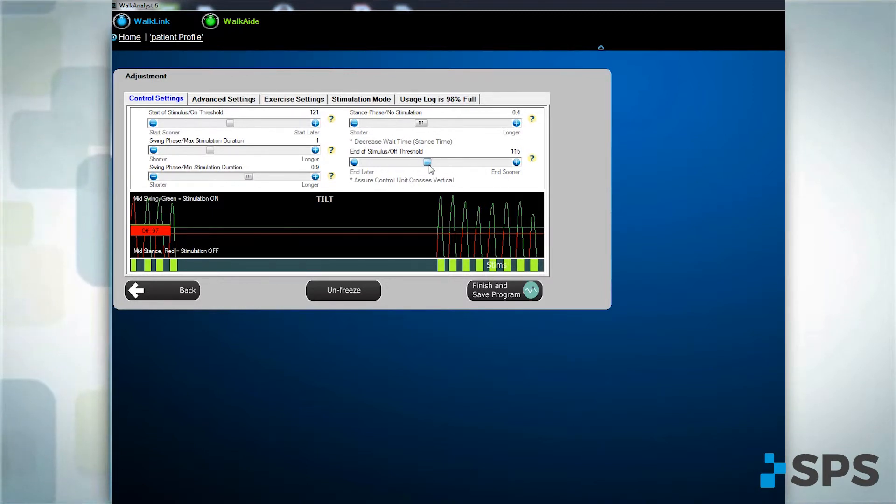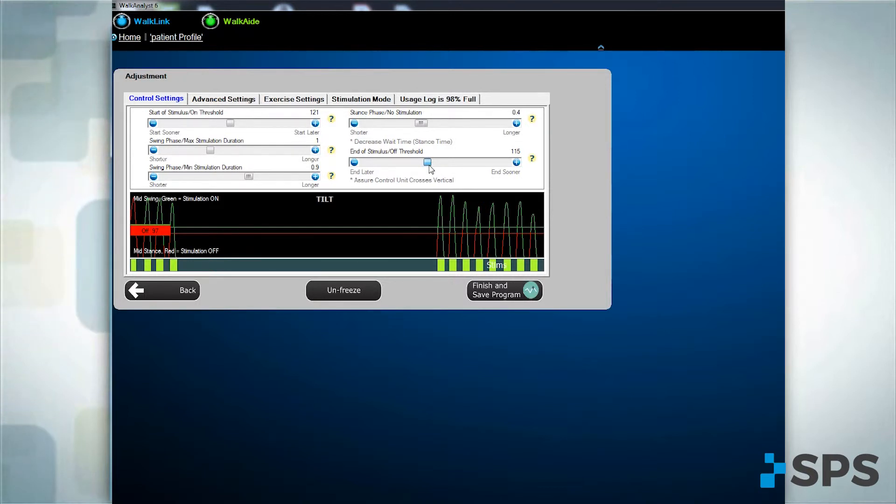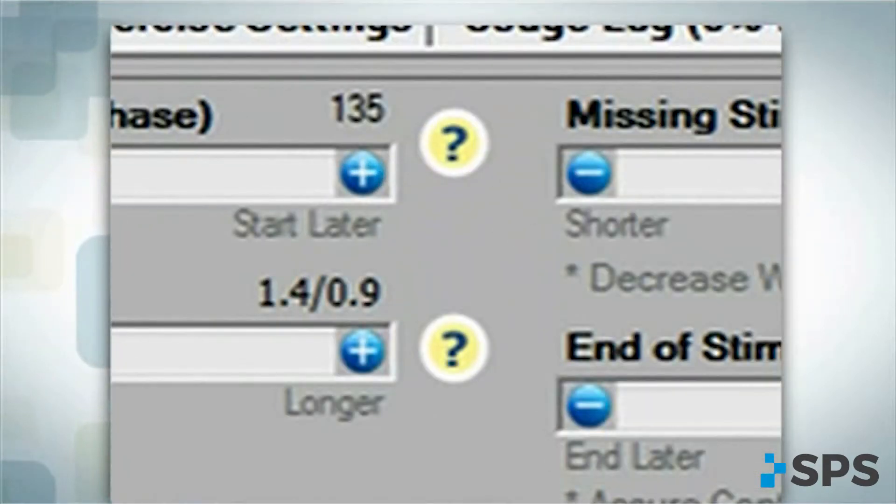For explanations about the adjustment options or how to make specific adjustments to stimulation timing, move your cursor over the yellow question mark next to the option.